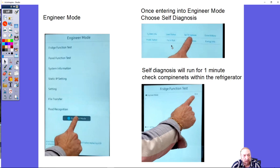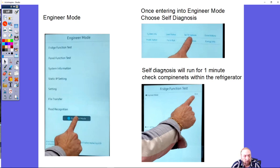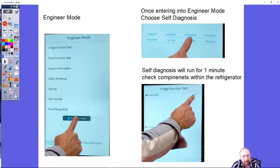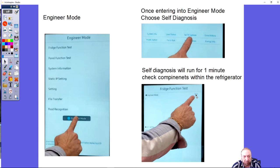These are the buttons here. Once you press self diagnosis, the unit will run for one minute and it has a counter in the upper right hand corner of the screen. It'll count down and the actual display is going to start to do self tests on all of the components.